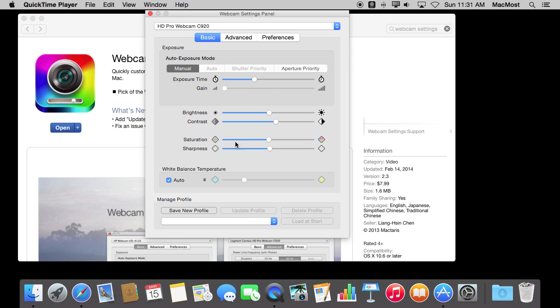It gives you a whole set of controls over here where you can manually control all sorts of things like brightness, contrast, and saturation. The settings you see will depend upon which camera you've got. You're going to see a different set of settings, and some will be active or won't be active based on the webcam you're using.